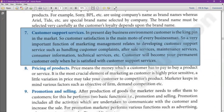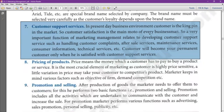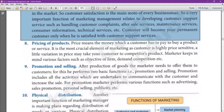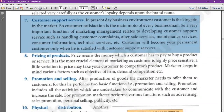In the present day business environment, the customer is the king of the market. Customer satisfaction is the main motive of every businessman. So a very important function of marketing management relates to developing customer support services. You have to decide which customer support services you give to consumers — for example, handling customer complaints, after-sales services, maintenance services, consumer information, etc. The consumer will be your permanent consumer when you provide more and more customer support services.